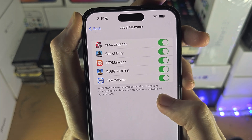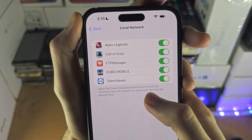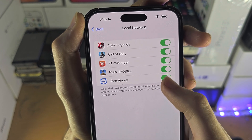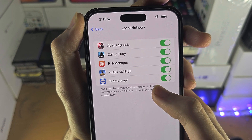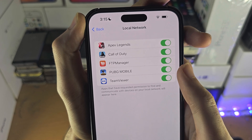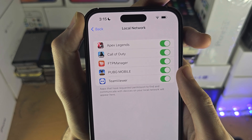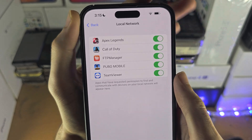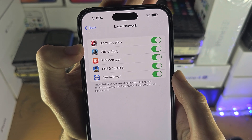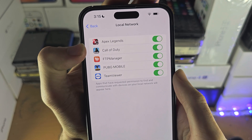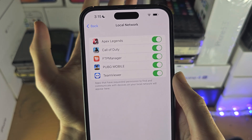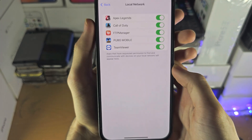But the problem you may have is that this Local Network option isn't showing the toggle for an app. So let's say Call of Duty wants local network access, but you don't see Call of Duty in the settings.